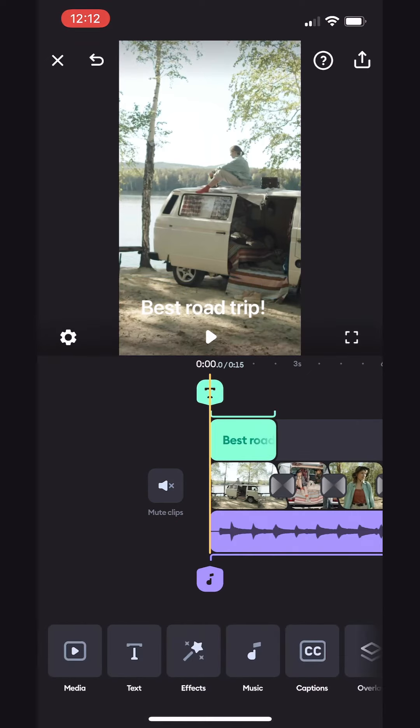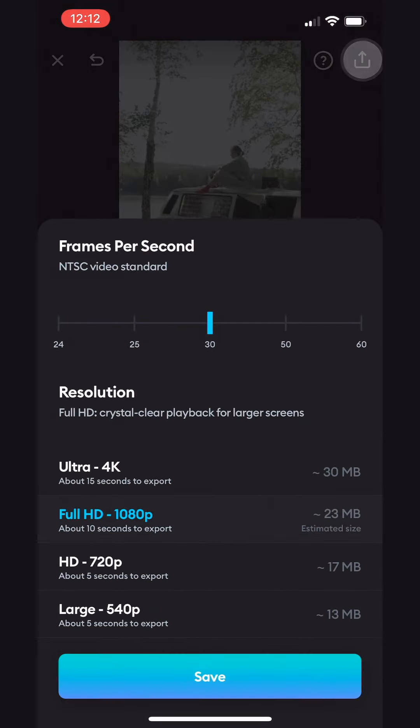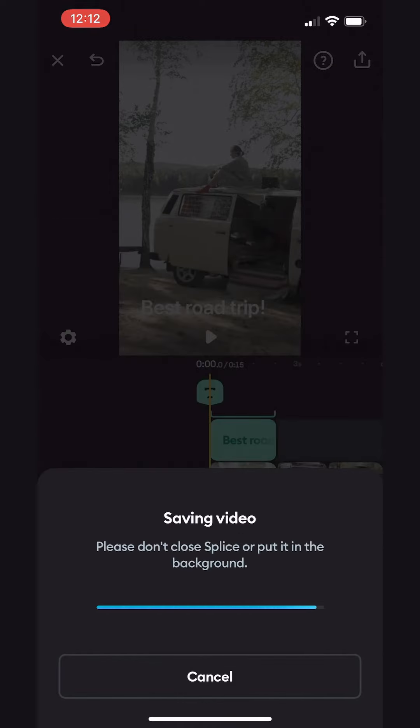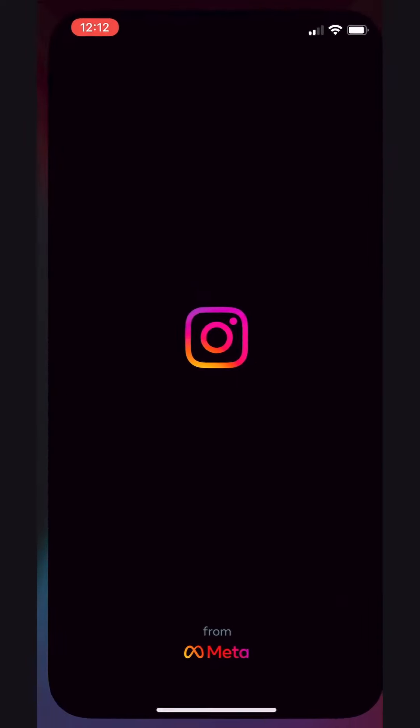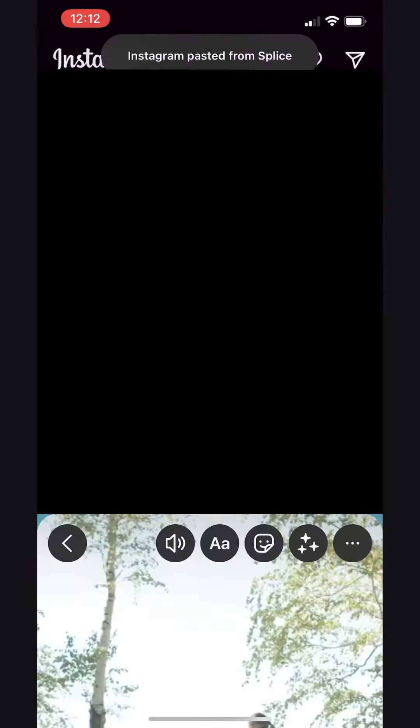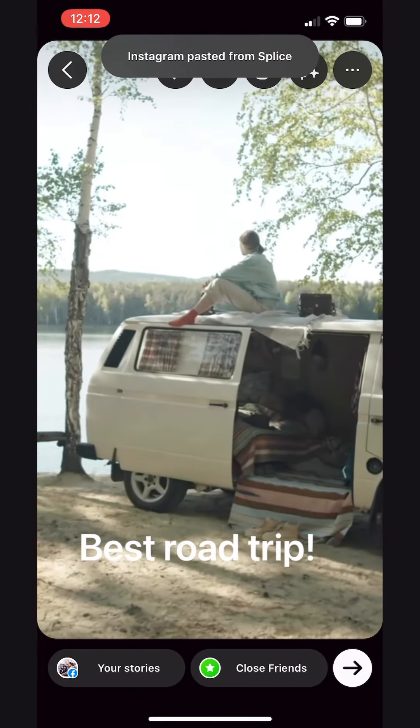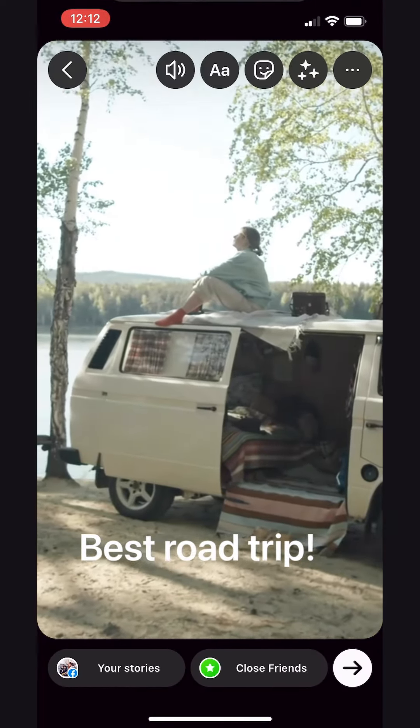To do that, we'll tap on the share icon in the top right and save it. Now the video is stored in your phone's gallery. We can also share it directly on our favorite social media.